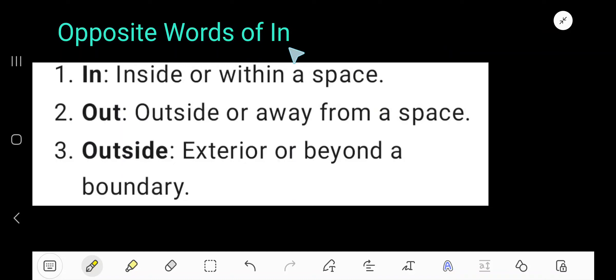The opposite word of 'in', or antonym of 'in', is 'out' or 'outside'. Let me give you the meaning of these three words: in, out, and outside.